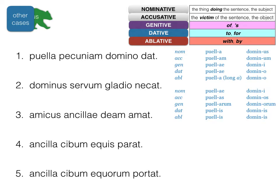So: 'the girl is giving money to the master', or 'the girl is giving the master some money'. Number two: 'the master is killing the slave' — that's straightforward. 'Gladio' — is it 'to a sword', 'for a sword', 'by a sword', or 'with a sword'? Since the master is killing the slave, it must be ablative: 'the master is killing the slave with the sword'.